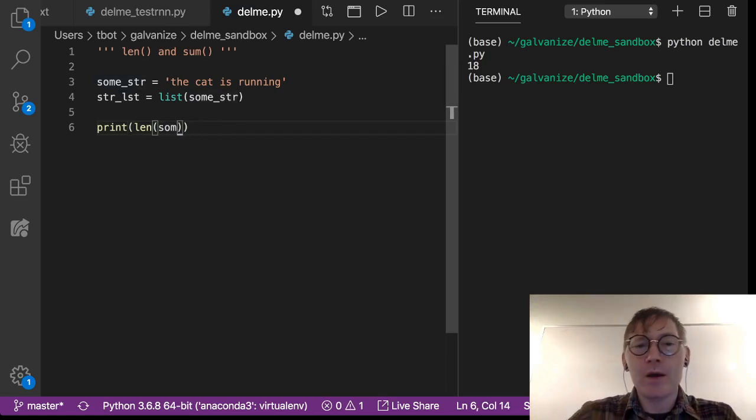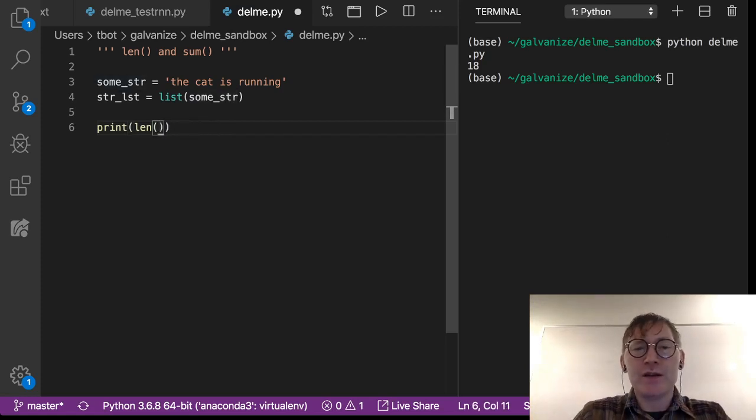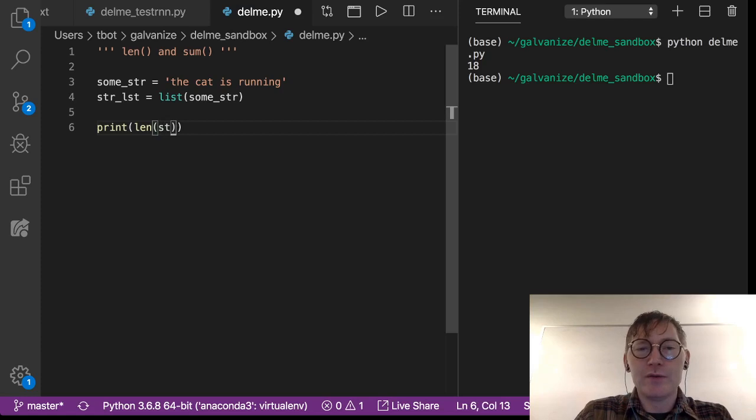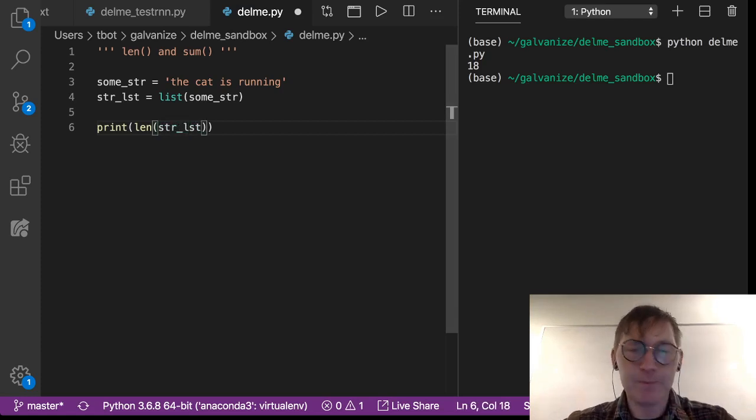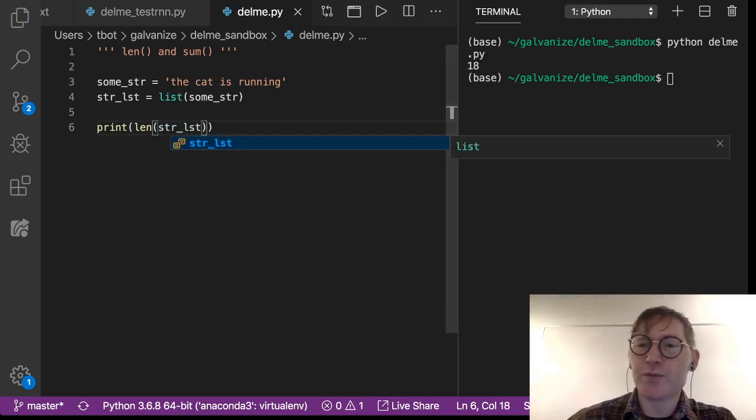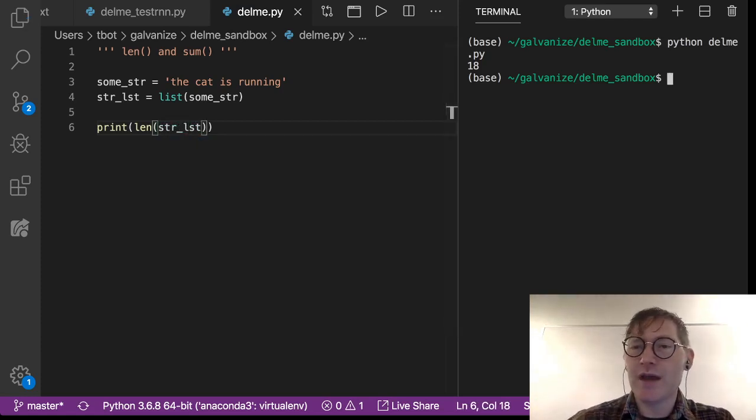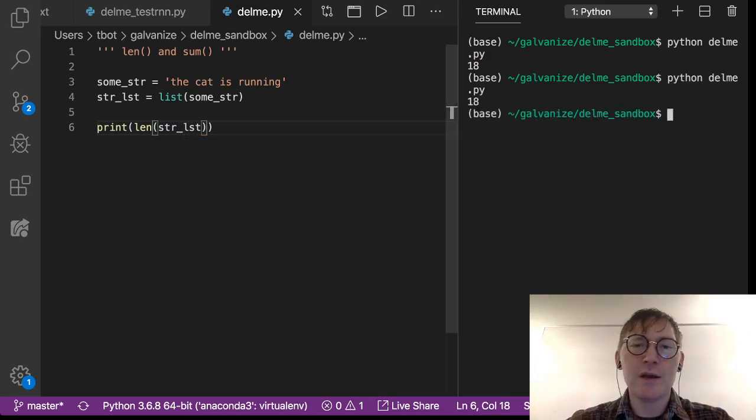So I'm going to look at the len of string_list and I don't think we'll be surprised that it is also 18.